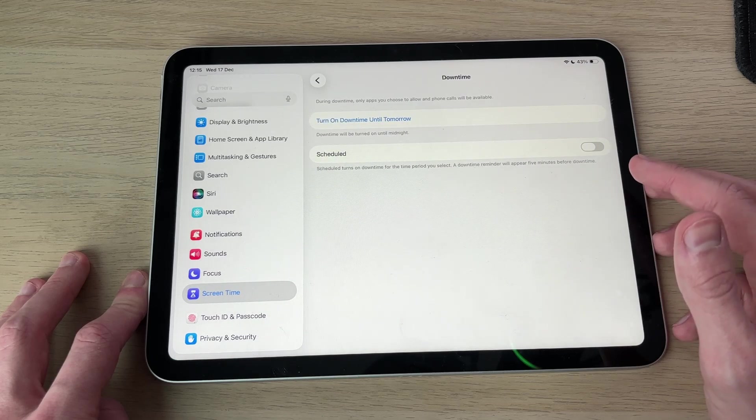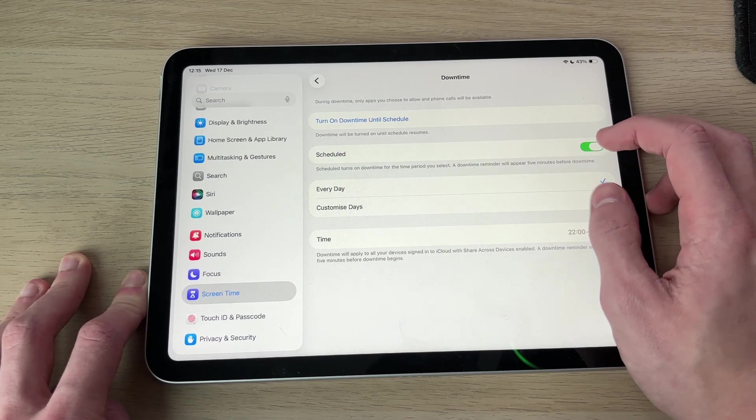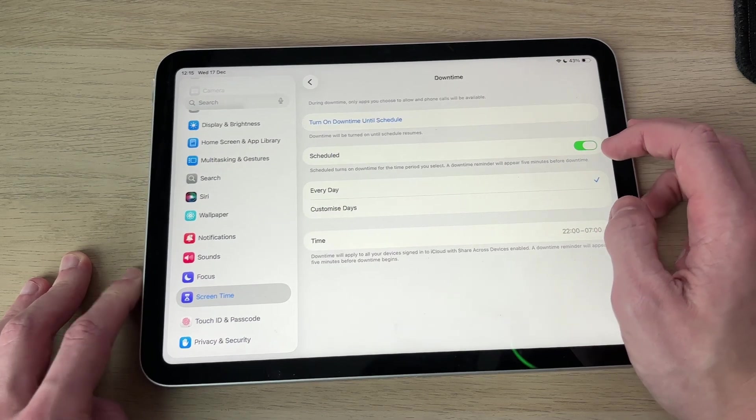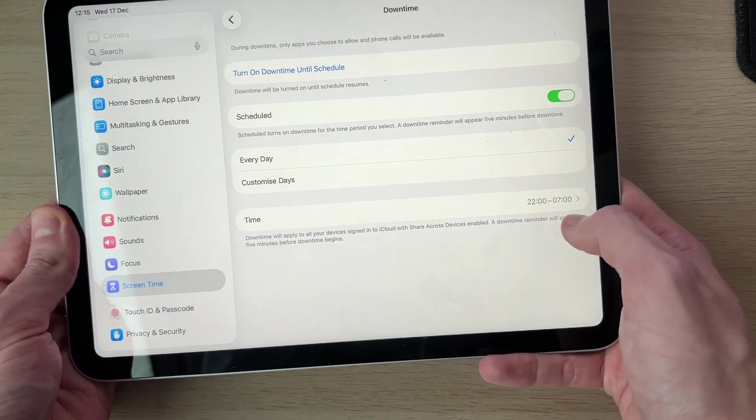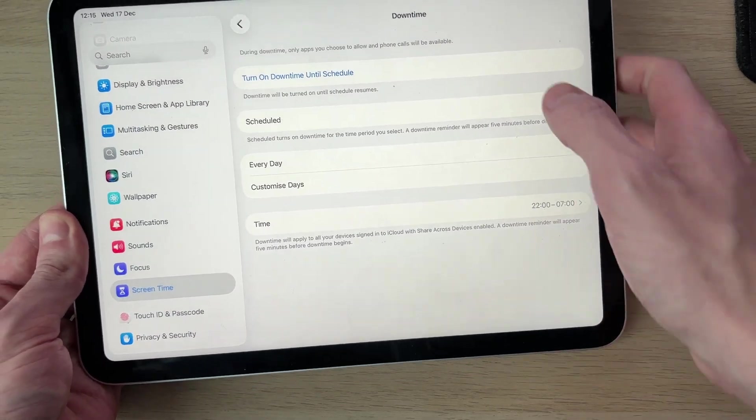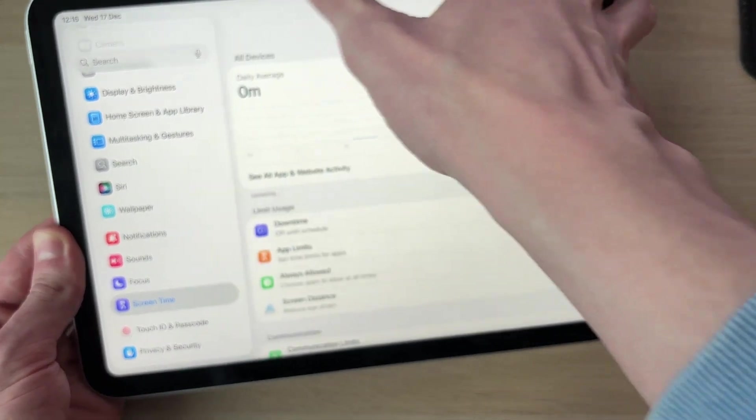First of all, you can set Downtime. Switch on the schedule, and you can choose when the downtime is. In this case it's already got a default time, 10 till 7, that's fine.